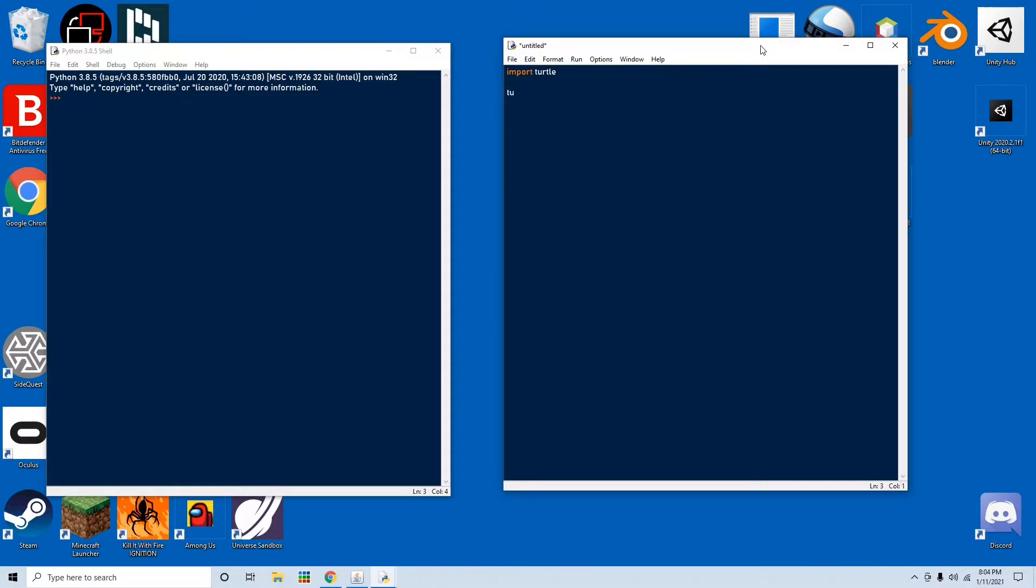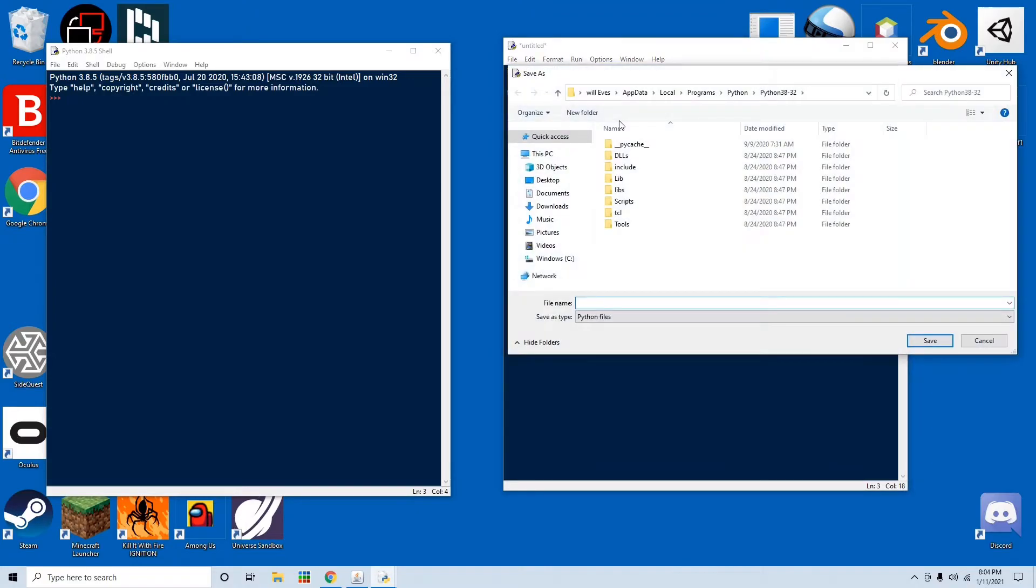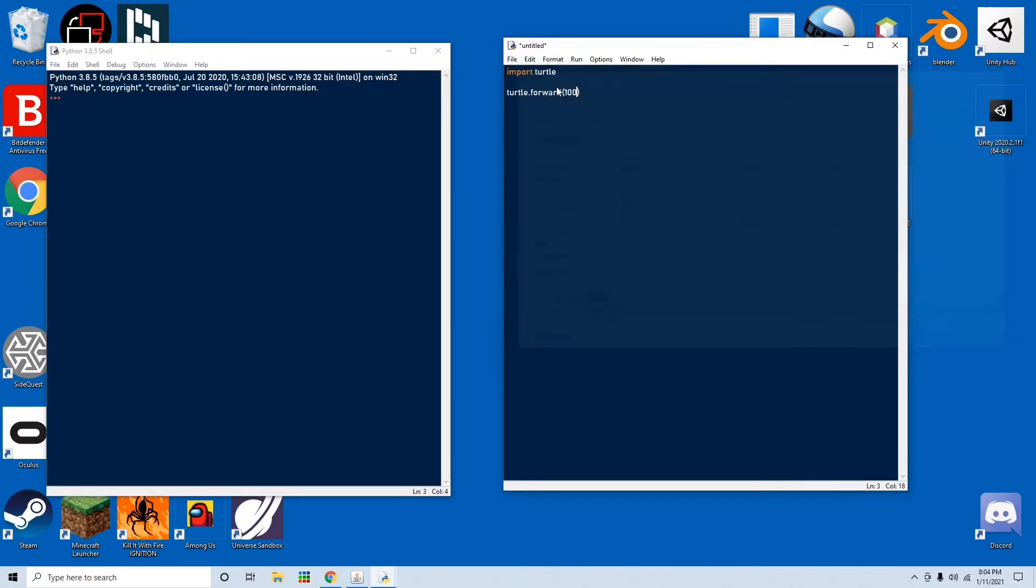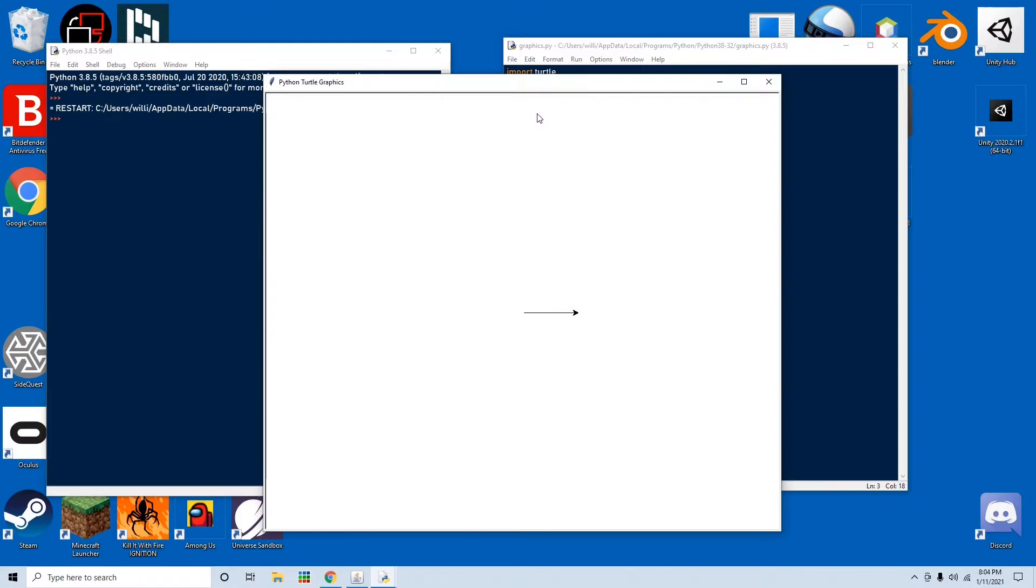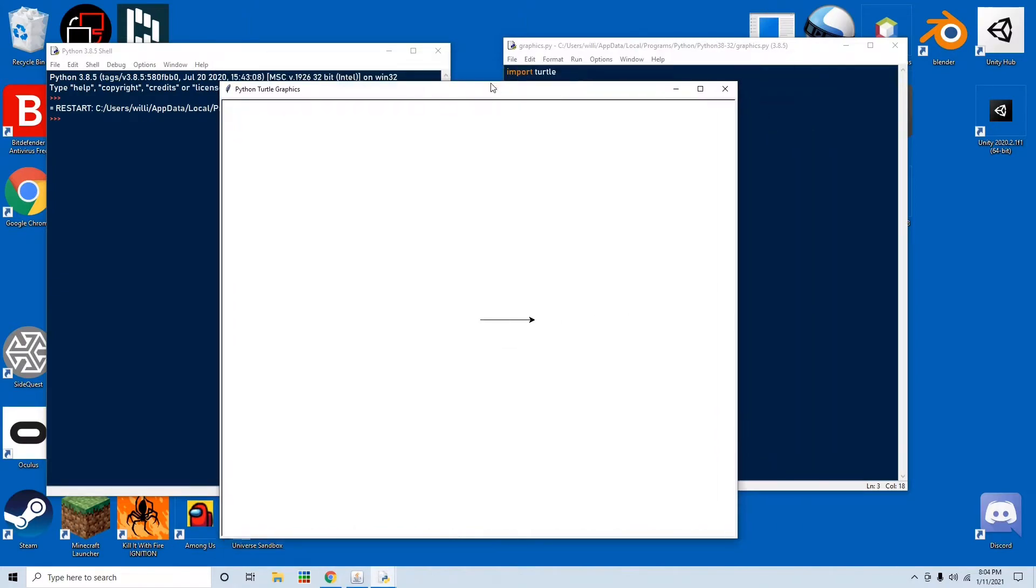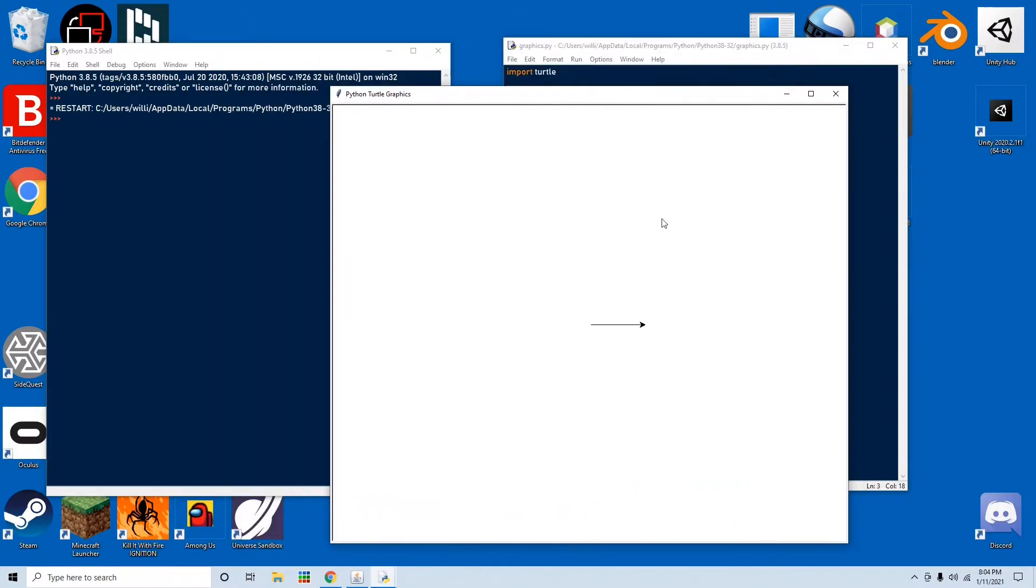So we go turtle.forward(100), and we press save and name it something like graphics, press save, and run this. You'll see that we get a window open and the turtle goes forward by 100 pixels.